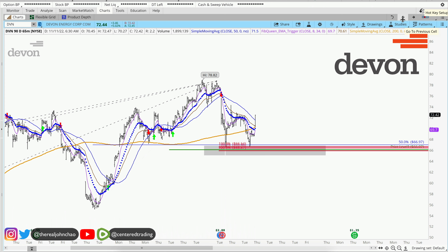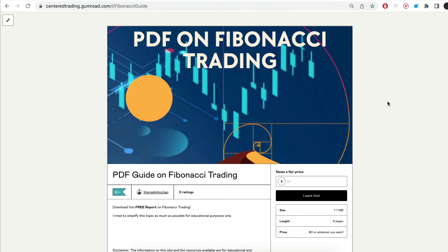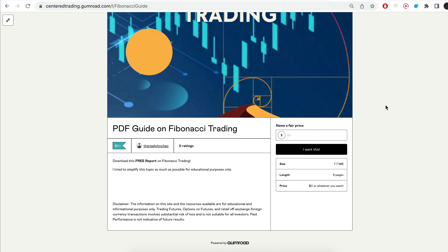Of course, none of this is financial advice. Hi everyone, John here. I recently put together a PDF on Fibonacci Trading — you guys can check out the link in the descriptions below.